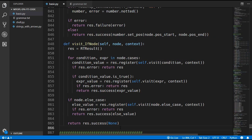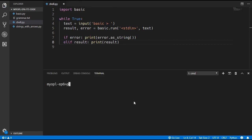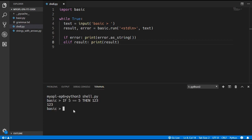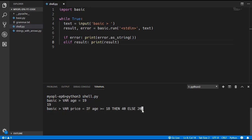Before this video, if we typed anything into our shell there would always be a value printed on the screen. But after adding in the if expression, if an else keyword is not used then there is a chance no value will be returned. So we quickly update shell.py to check if there is a result — just elif result. Running the program now, if we check if 5 equals 5 then we return 123. If the condition is not true, simply no value comes up. If you want a value to come up you can use the else keyword. We can also use the if expression inside variable assignments and it works perfectly — we get a result of 40.